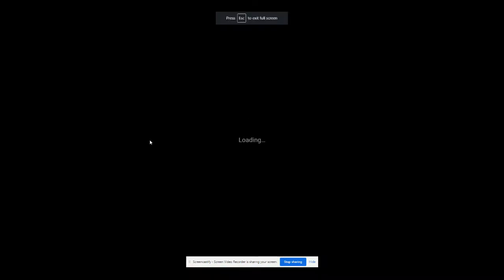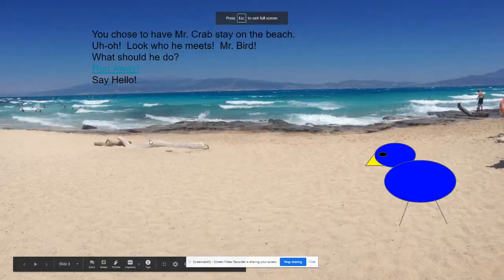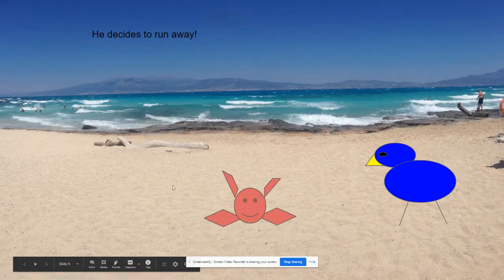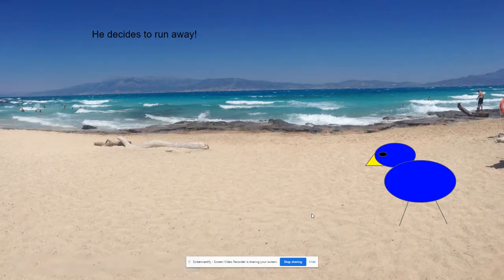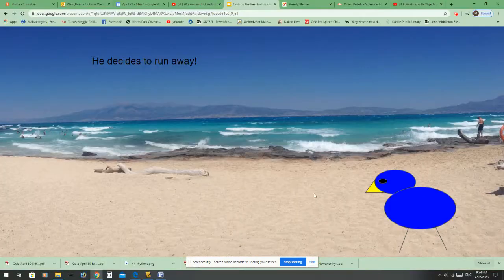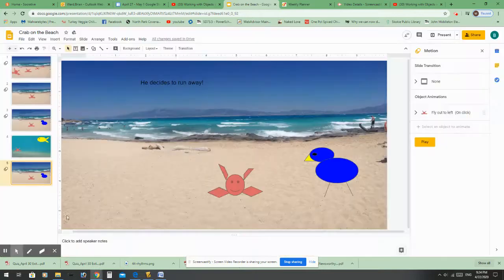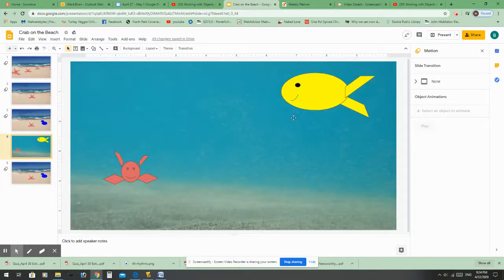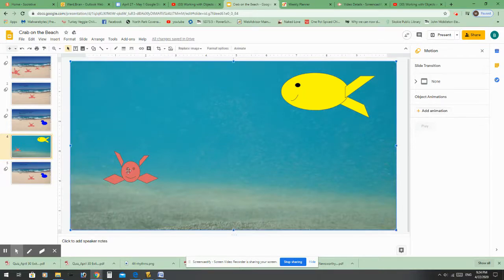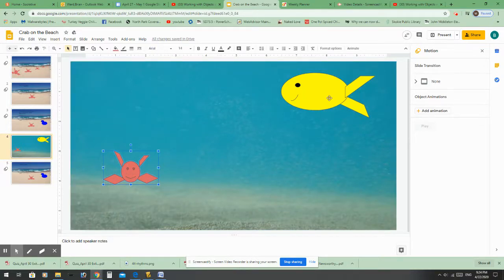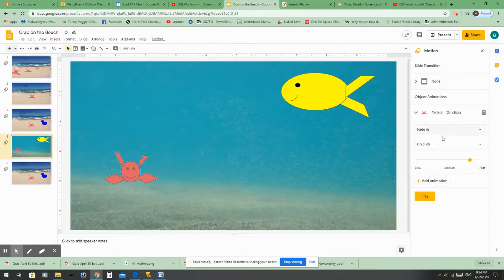Now if we present, I click 'run away' and it takes us to that slide where he runs away, as you can see. I added that animation to have him run away. Now I'm going to show you about working with animations. I don't have any animations yet on this slide. If I click on a character I can click Animate and choose how I want it to animate.